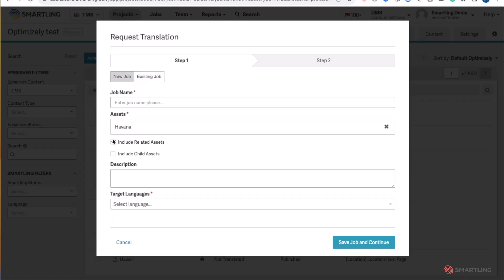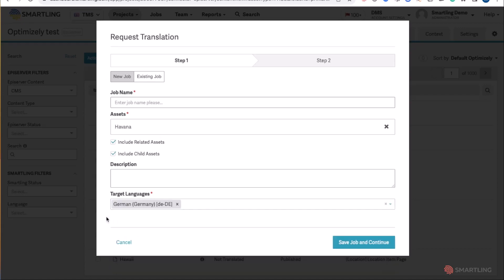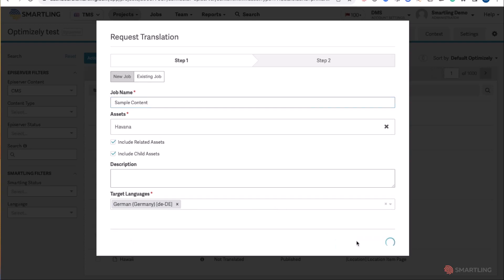You can include all related content and child assets, and select all languages you wish to translate this into. Give the translation job a name and save the job.